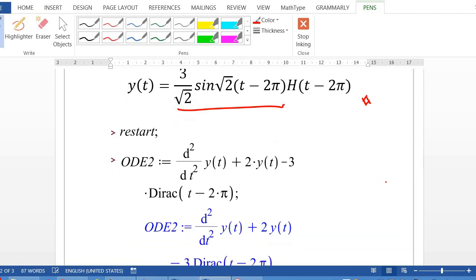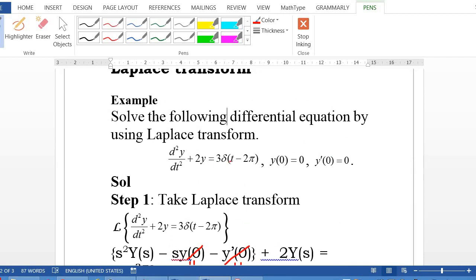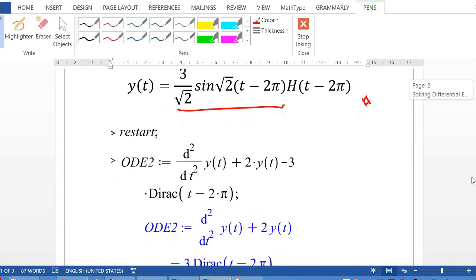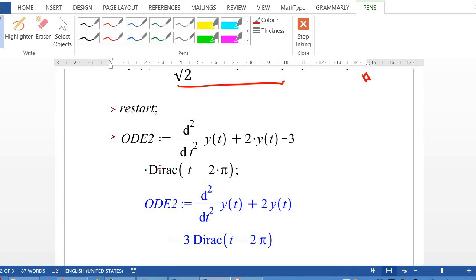Now we show how to solve this ODE involving the Dirac delta function using Maple. First, define the ODE — label it as ODE2. The second-order differential equation d²y/dt² is written as diff(y(t), t, t) in Maple, plus 2·y(t), equals 3 times the Dirac delta function D(t − 2π). The blue color is the output from Maple.